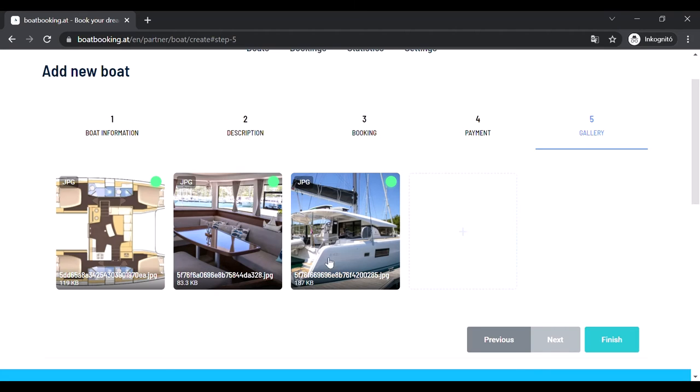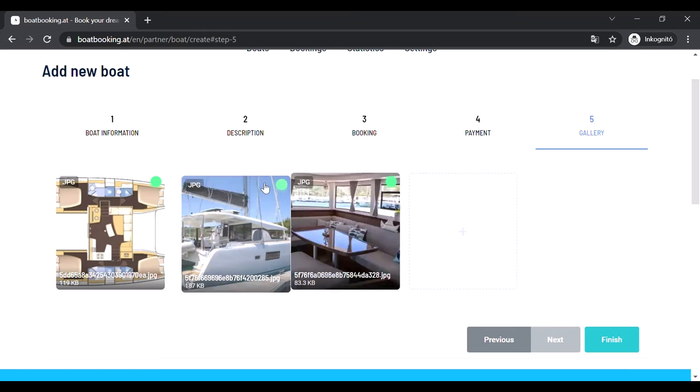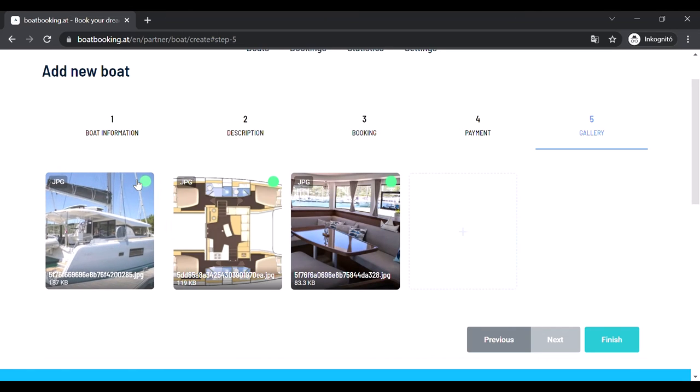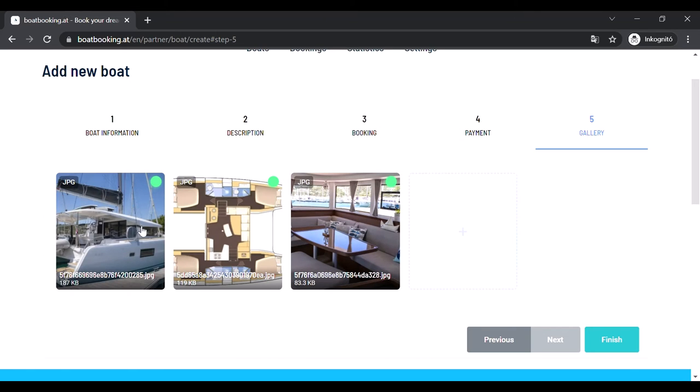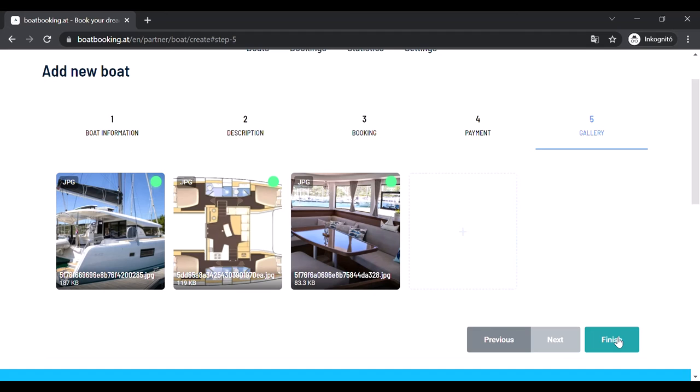You can reorder the images by dragging them at the upper right part and dropping where you'd like to see them. The first image on the top left will be the main image of your boat. After this, you'll see that the finish button became active, so clicking on it you'll finish the uploading process.